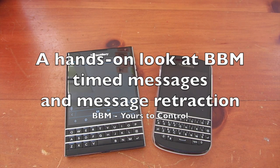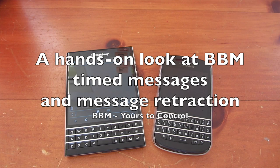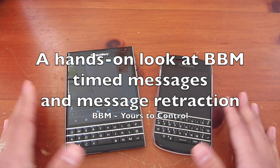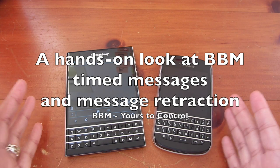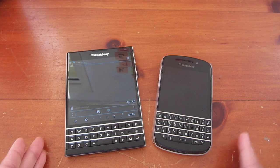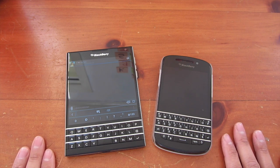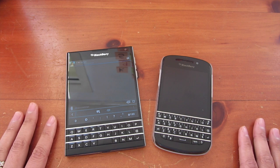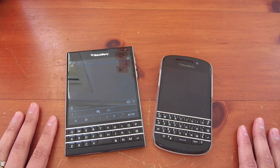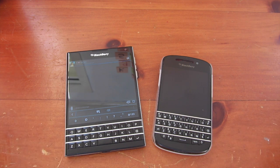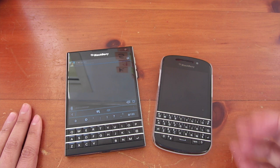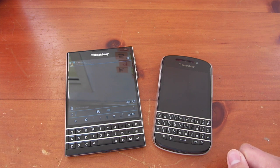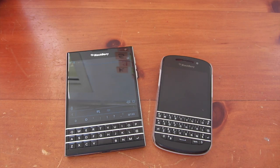Hey everyone, DJ here for CrackBerry.com and we are going to be looking at the latest version of BBM — the version that brought about timed messages, message retraction, and a few other new features. It rolled out to all platforms not too long ago, so we're just going to take a closer look at these new features.